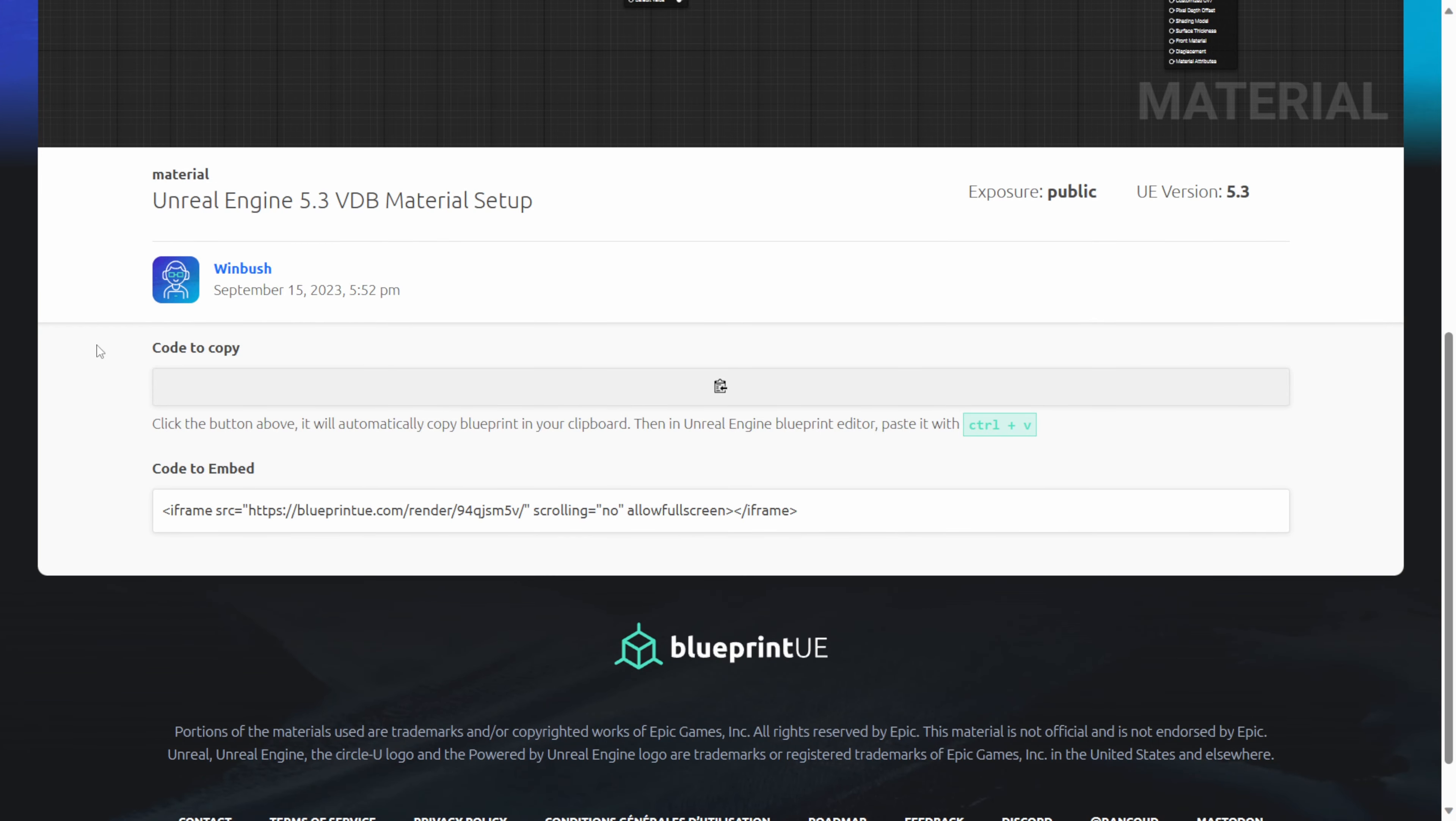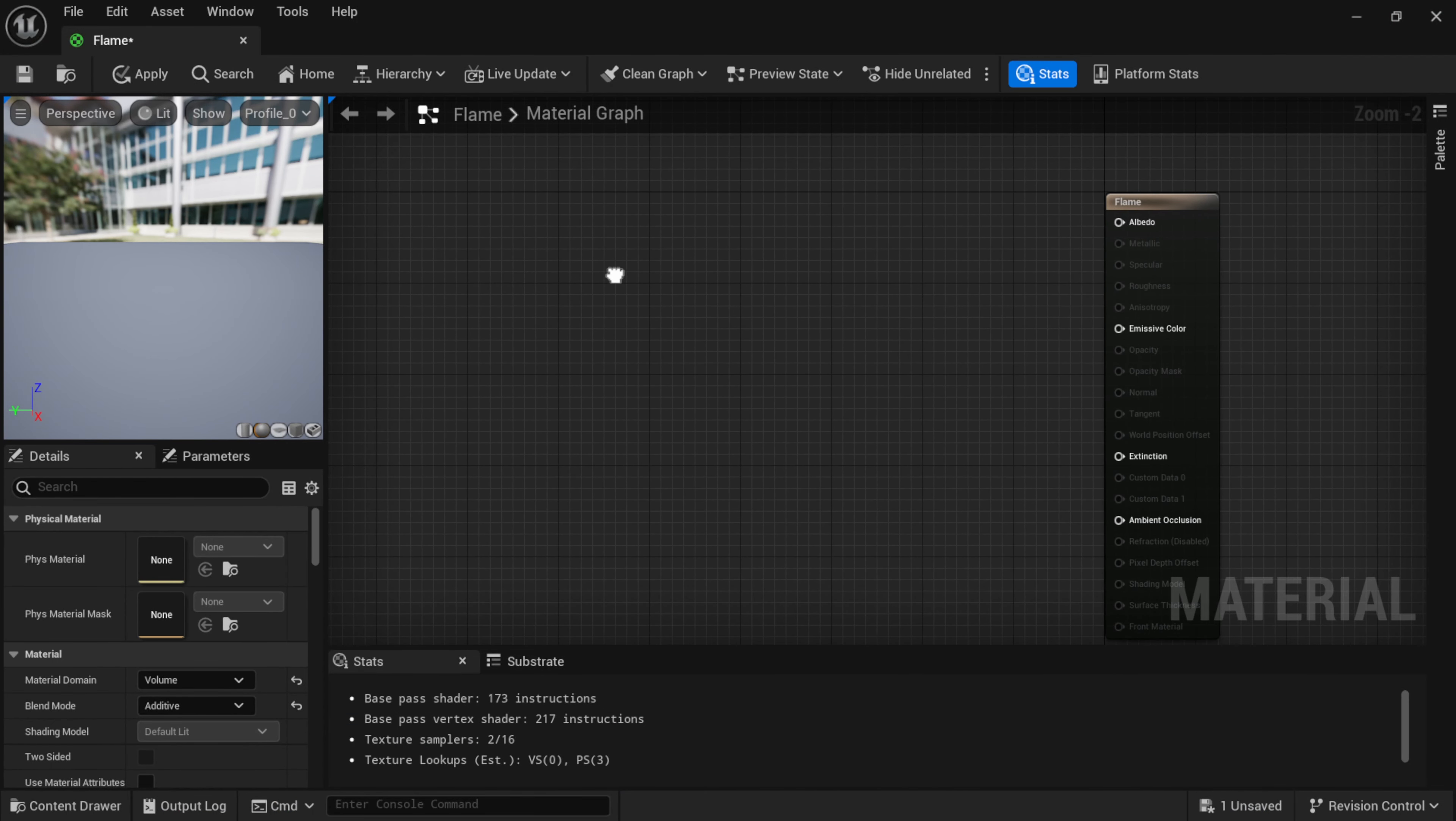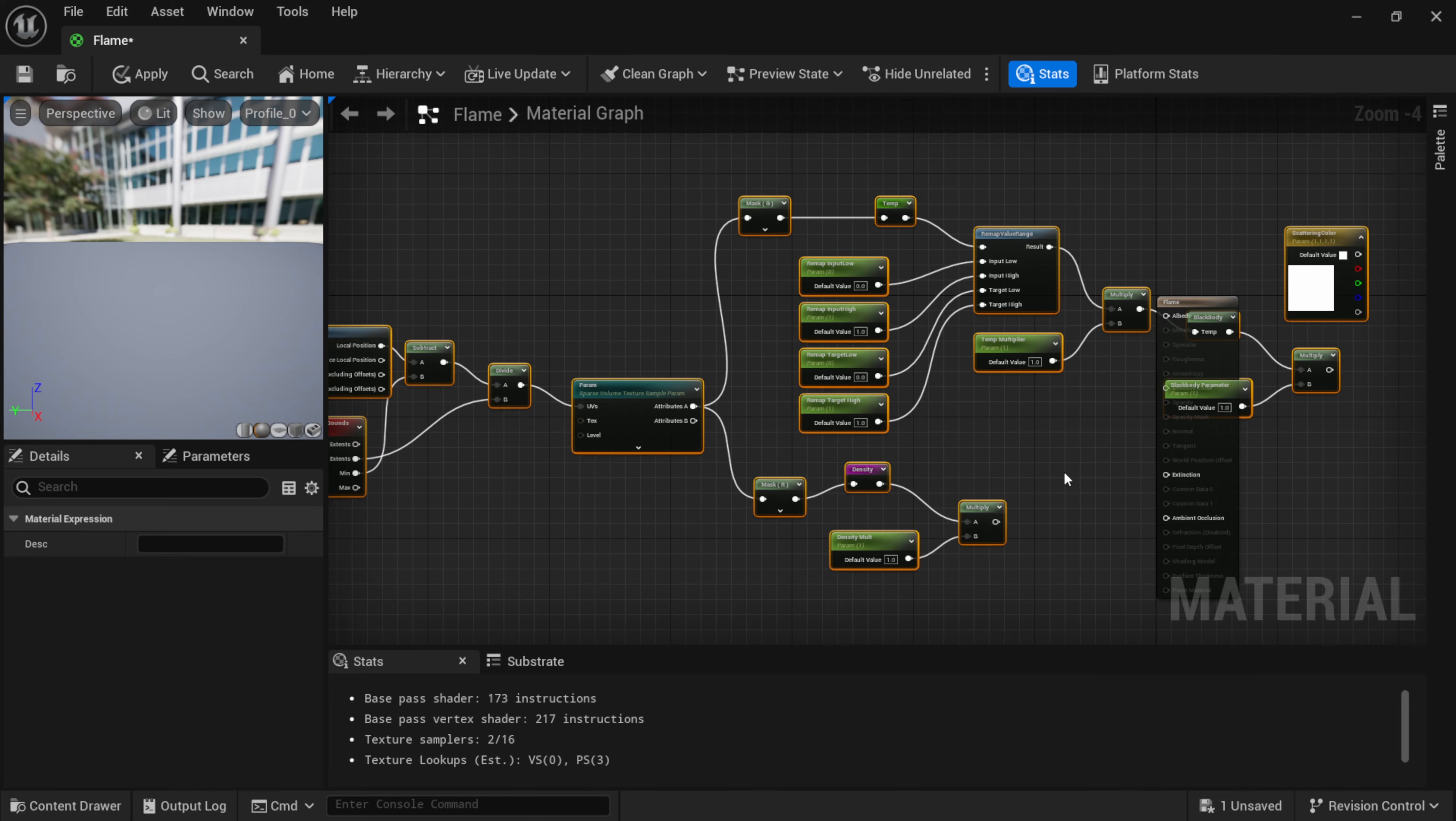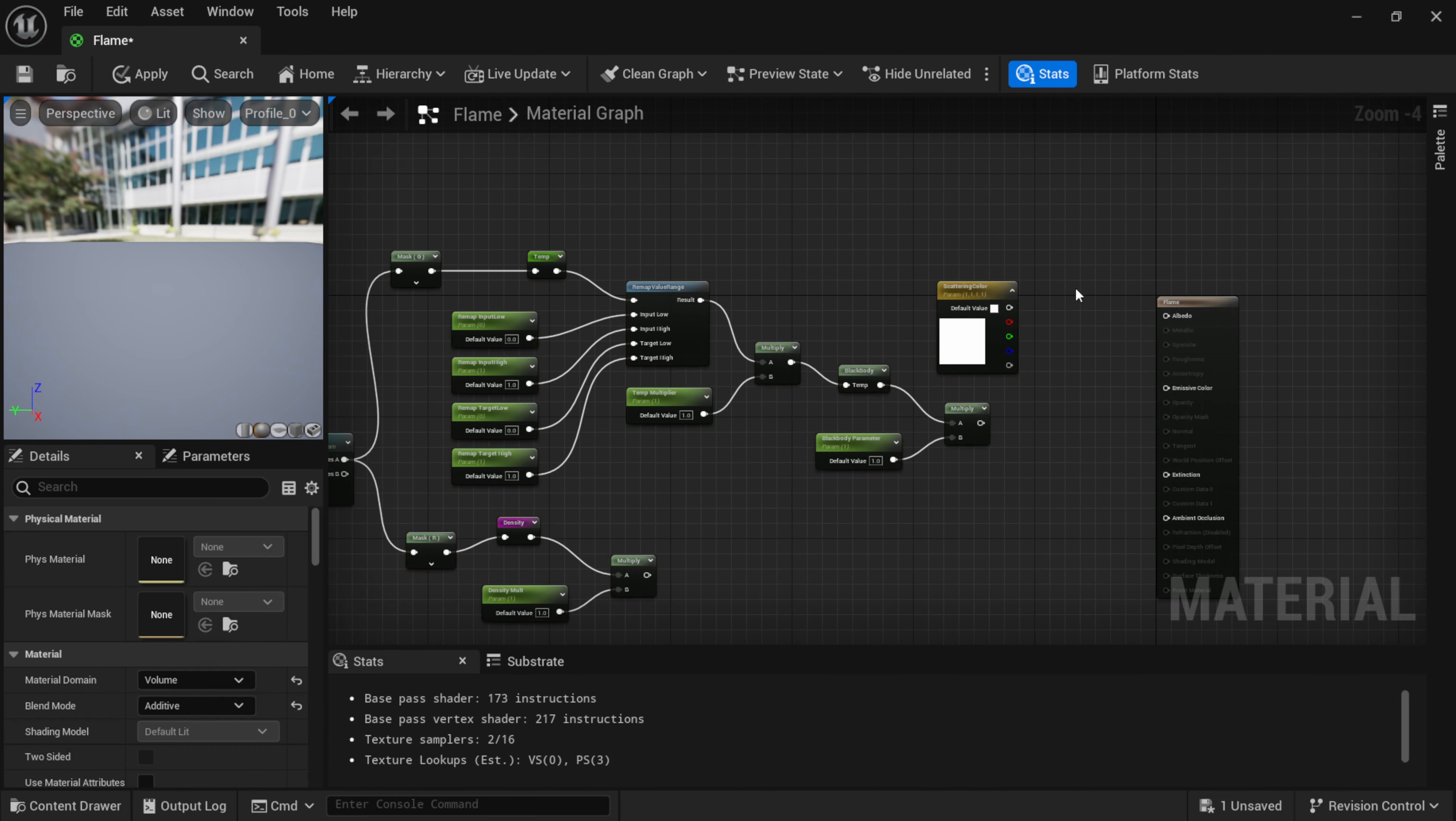If I hold down control and just zoom out a little bit, these are all the nodes that we have to make the VDB work inside of Unreal Engine 5.3. If you scroll further down here inside of the website, you can see Copy Code.